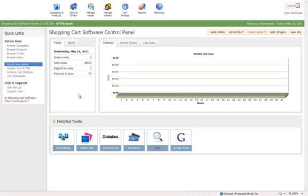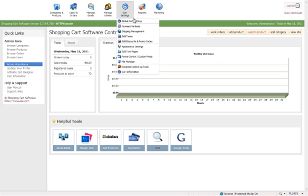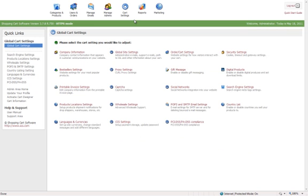This video is on search engine optimization. To make changes, you'll go up to cart settings, global cart settings, and down to search engine settings.